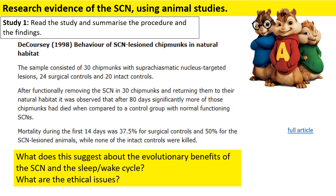Mortality during the first 14 days was 37.5% for surgical controls and 50% for the SCN lesion animals. There was a huge difference between the controls and the chipmunks whose SCN connections were destroyed. Think about what this suggests about the evolutionary benefits of the SCN and what some ethical issues are. This study emphasises the role of the suprachiasmatic nucleus in maintaining our circadian rhythm, and it can be concluded that most were killed because they were awake and therefore more vulnerable to being attacked.